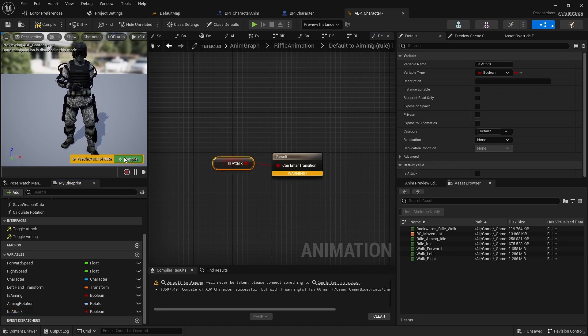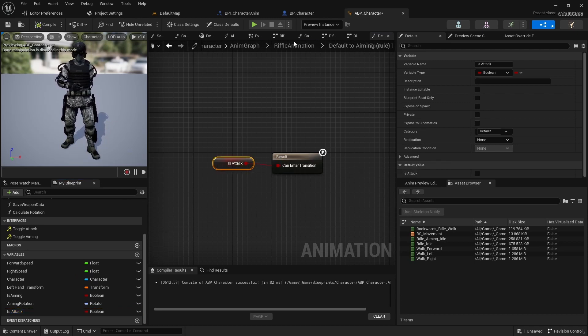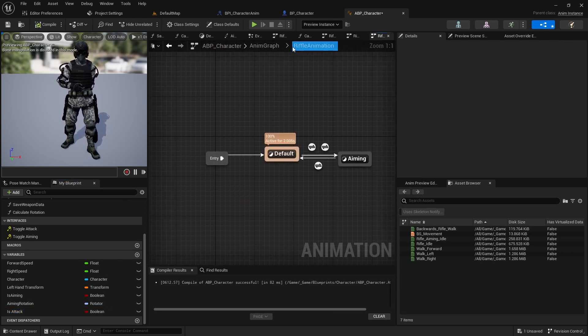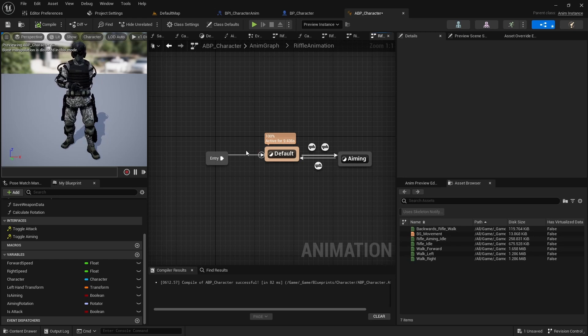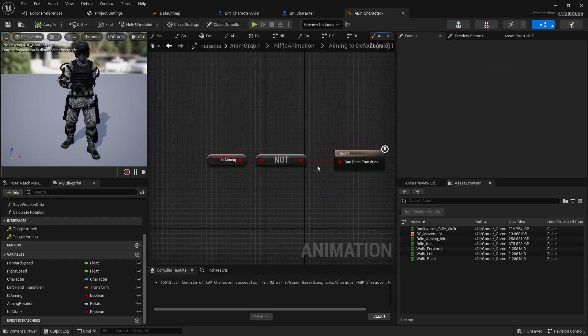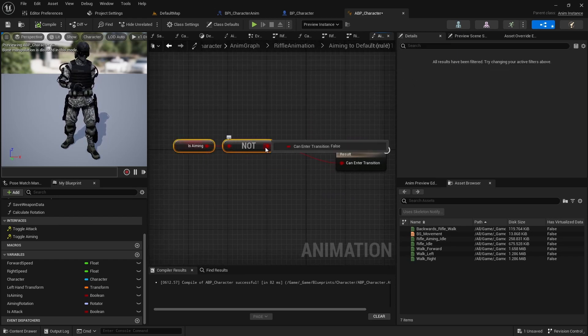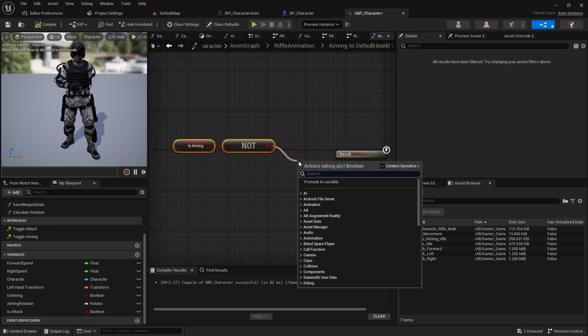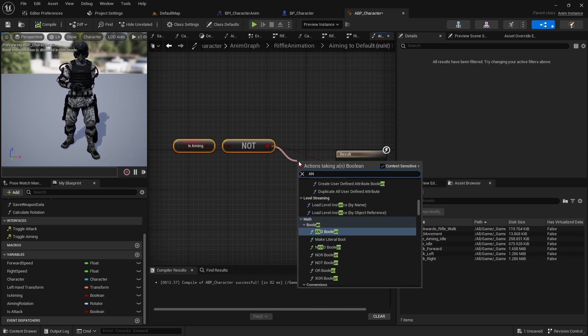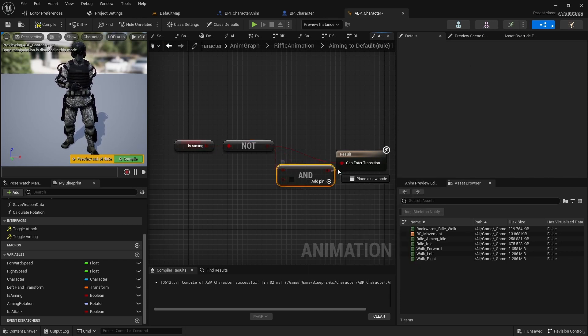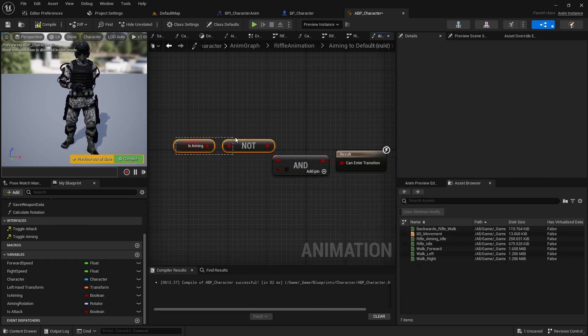And add a condition isAttack to transition. Next, open the aiming to default transition and extend the condition by noticeAttack.